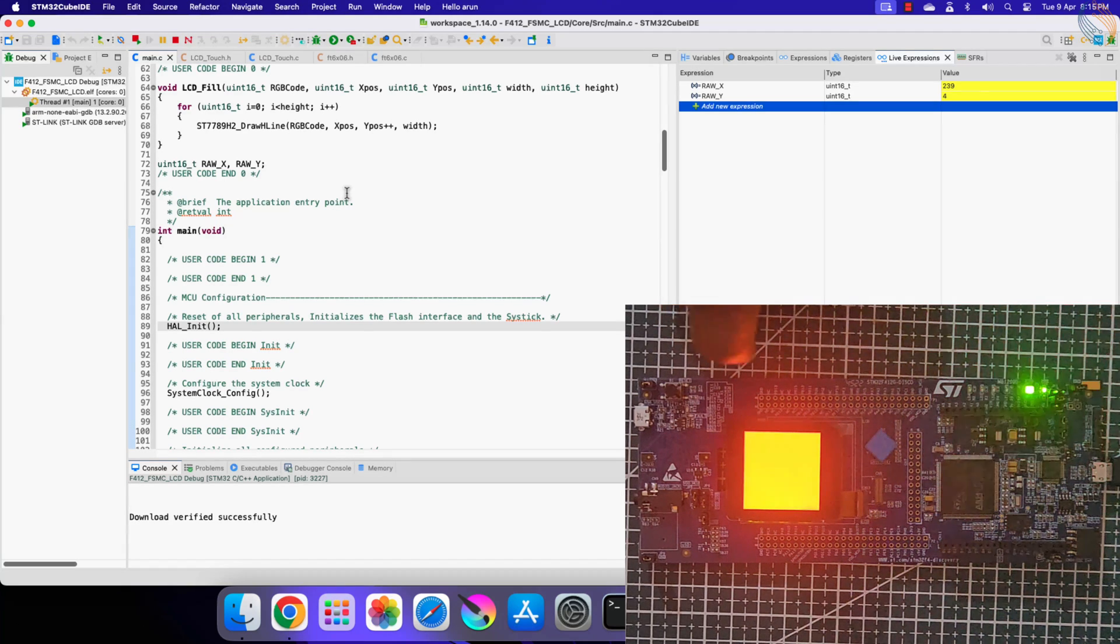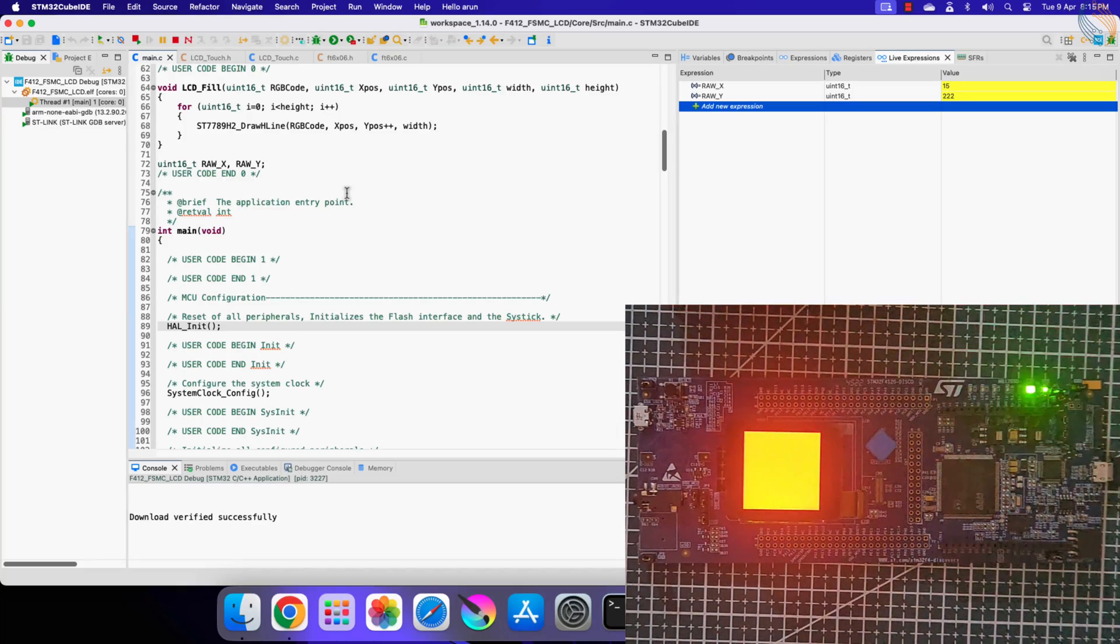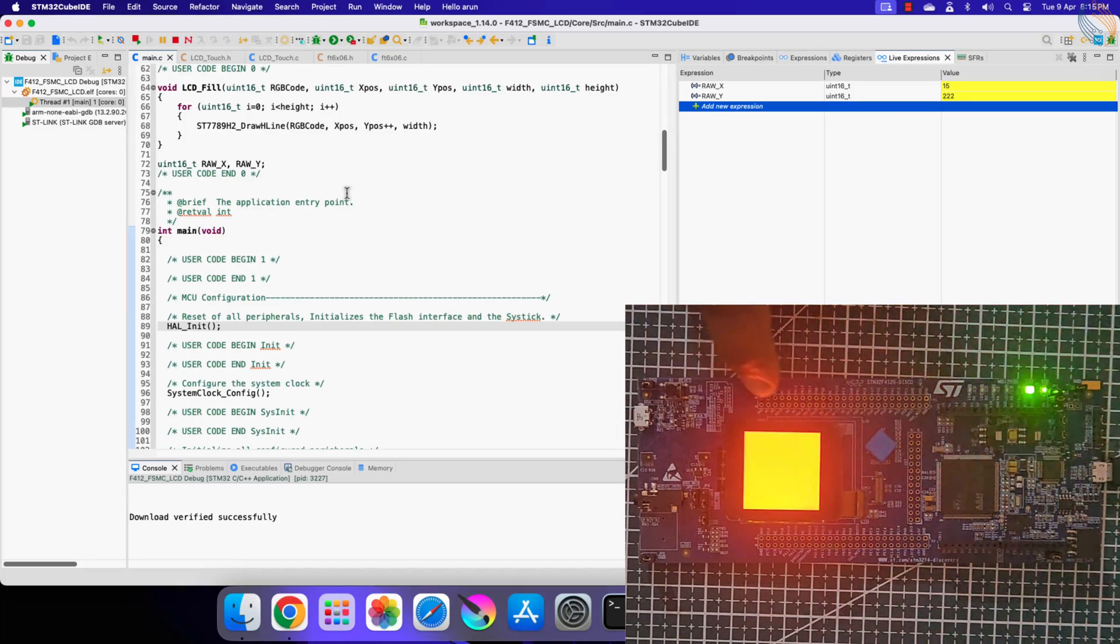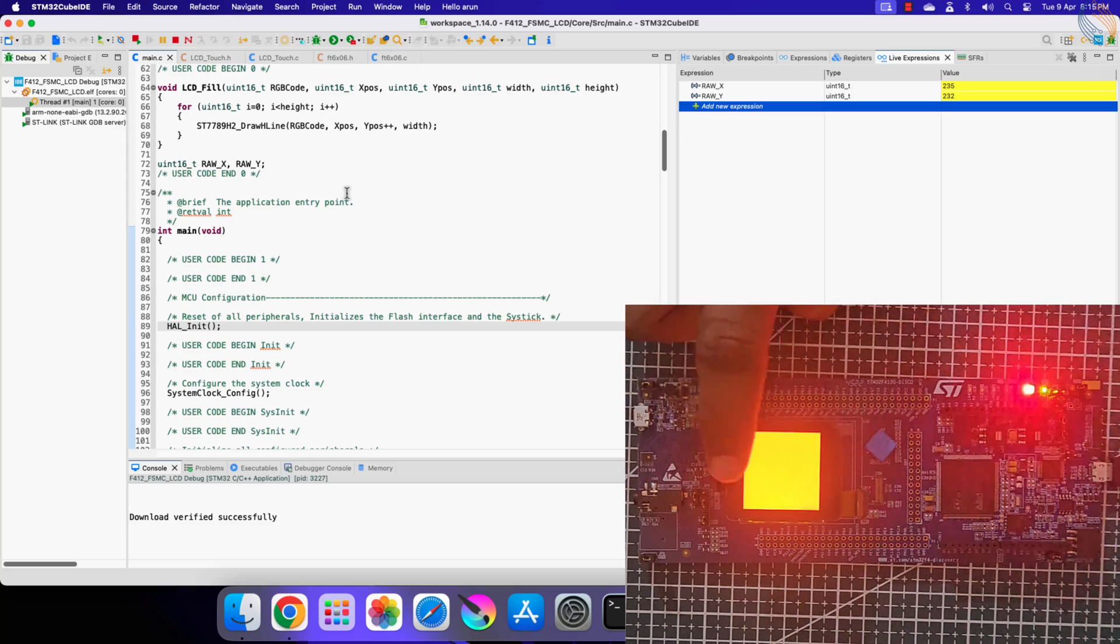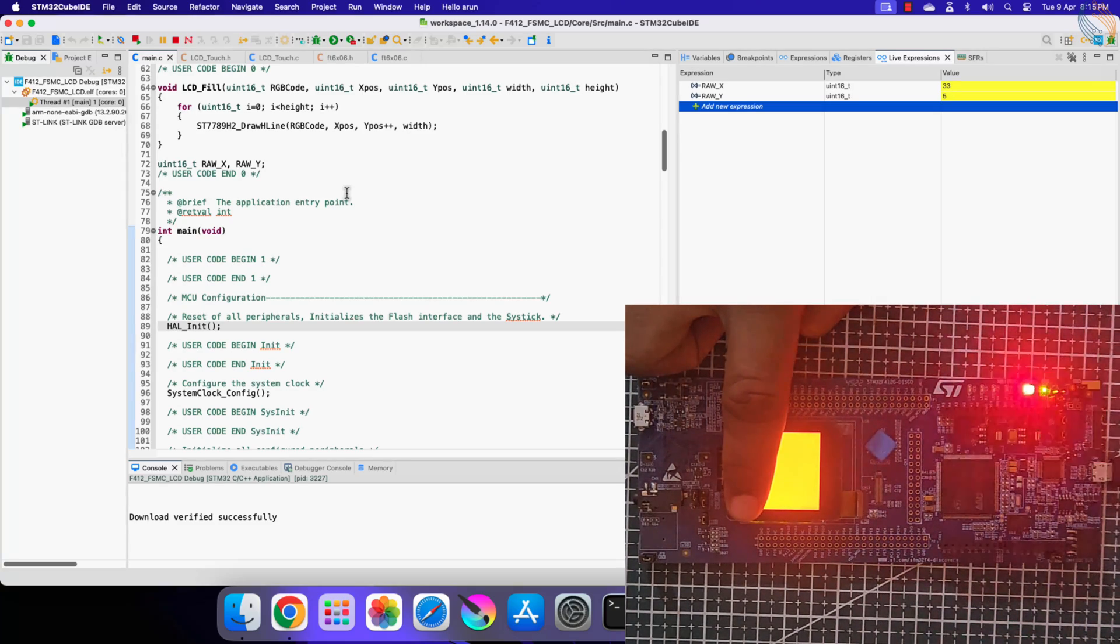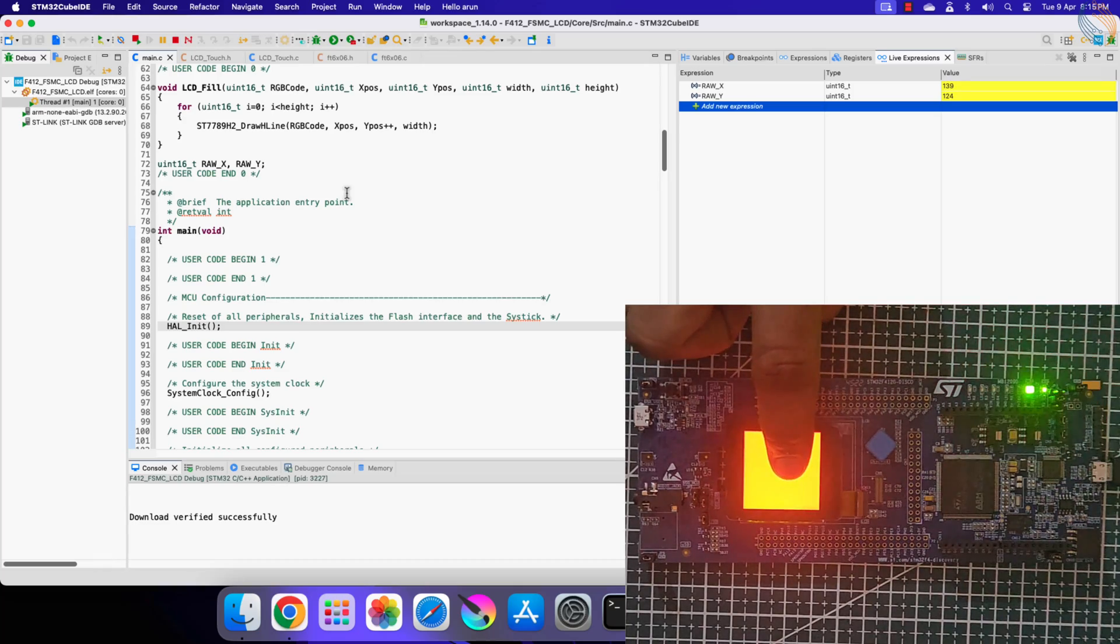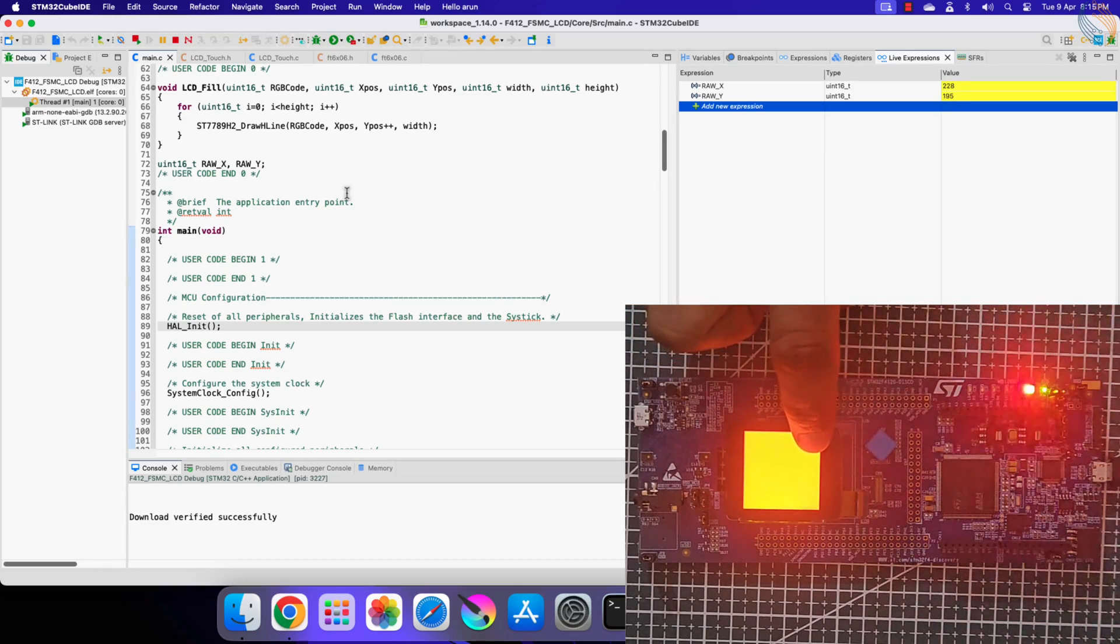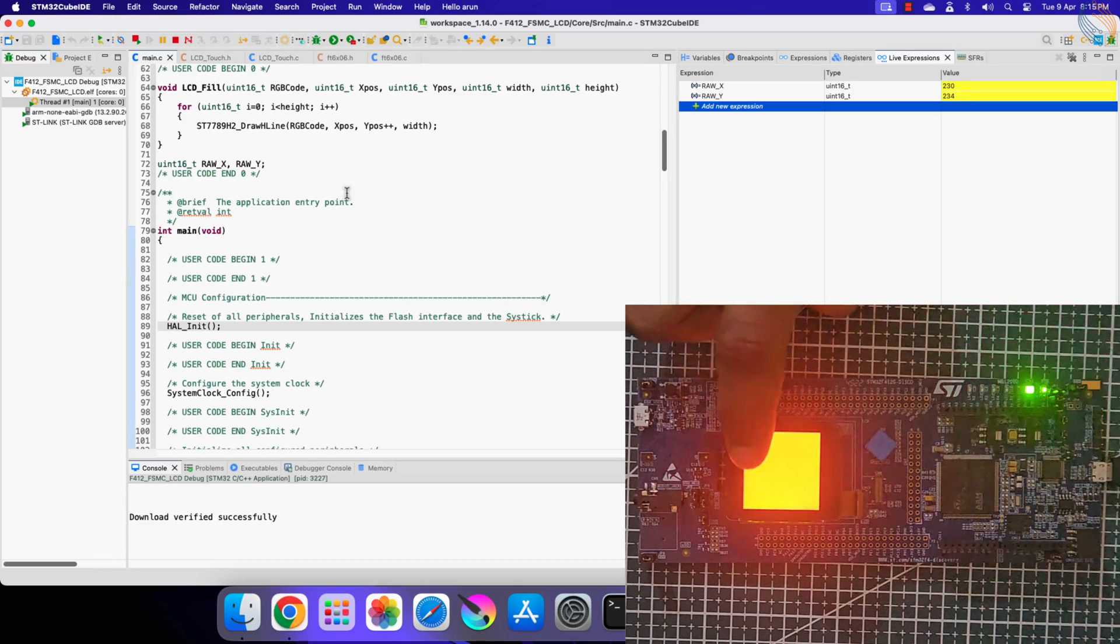Next point is the extreme y, but x should be small. And finally I am touching the x and y, both extremes. Now I am moving my finger diagonally, and you can see that both values are changing symmetrically. So the touch is working fine.